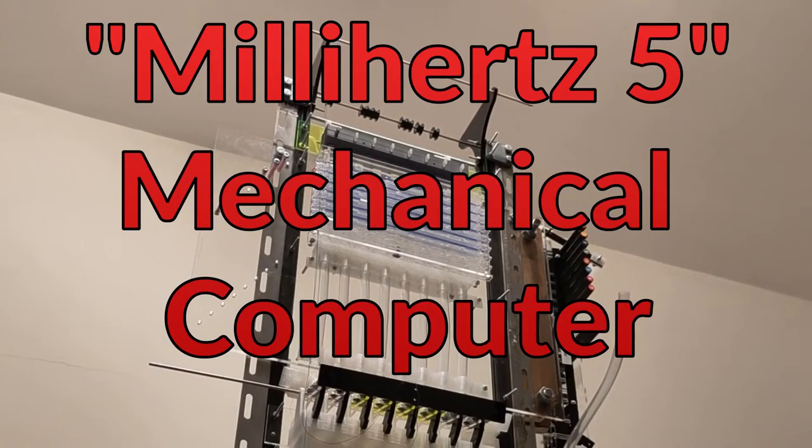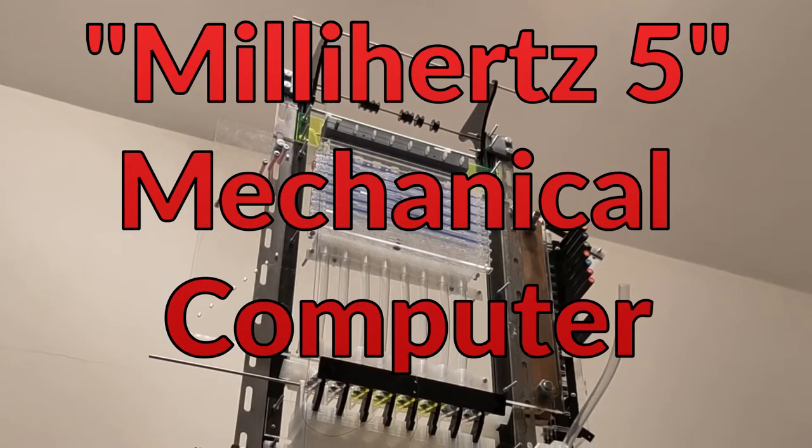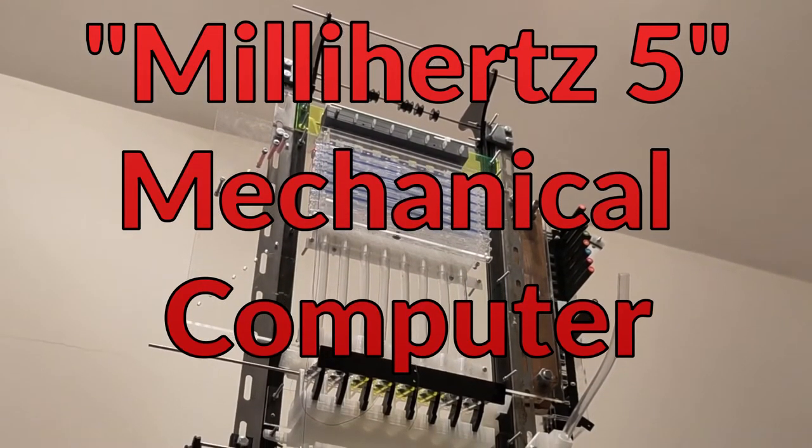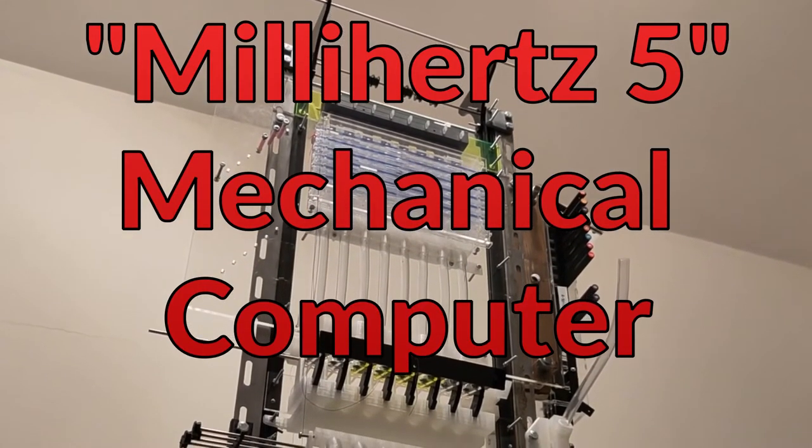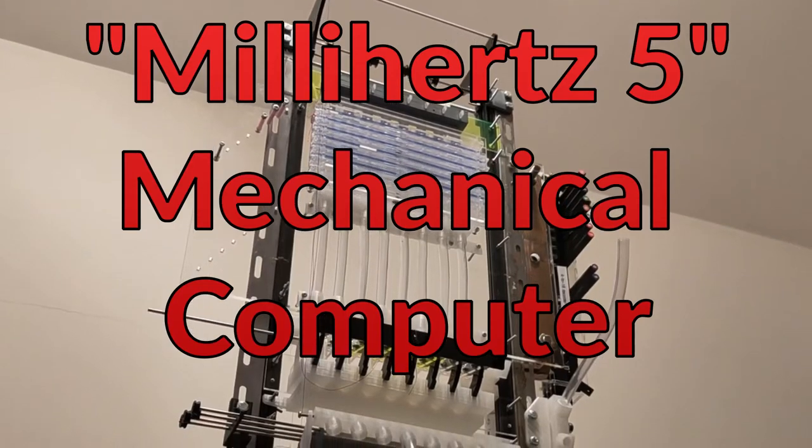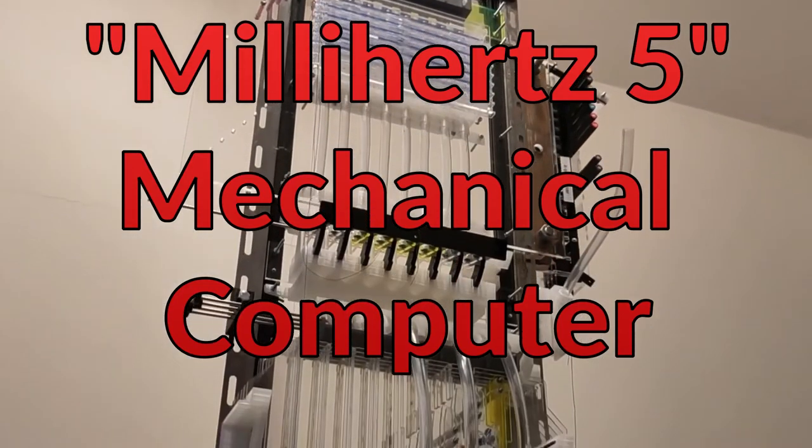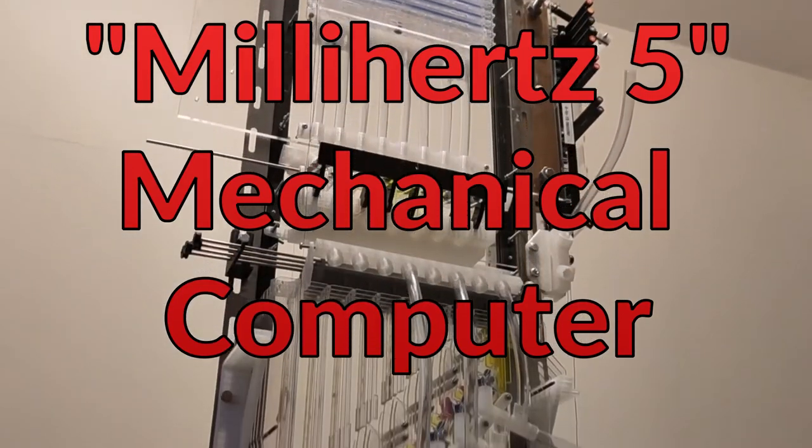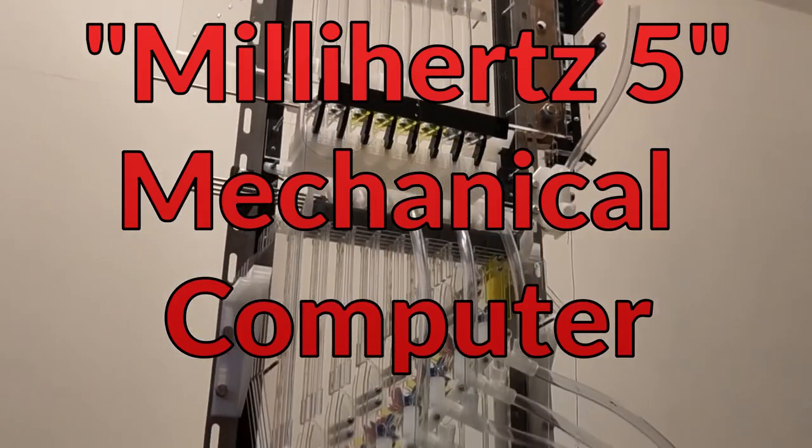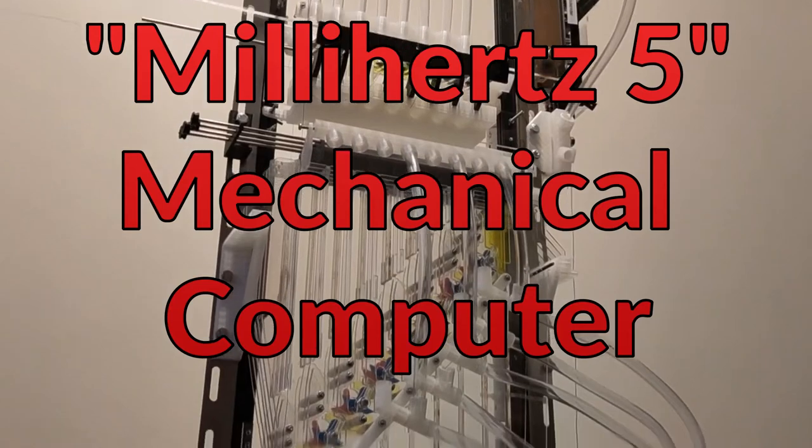This is a mechanical computer which I'm currently building. It's loosely based on the electronic Manchester small-scale experimental machine, sometimes called the Manchester Baby, made in 1948.